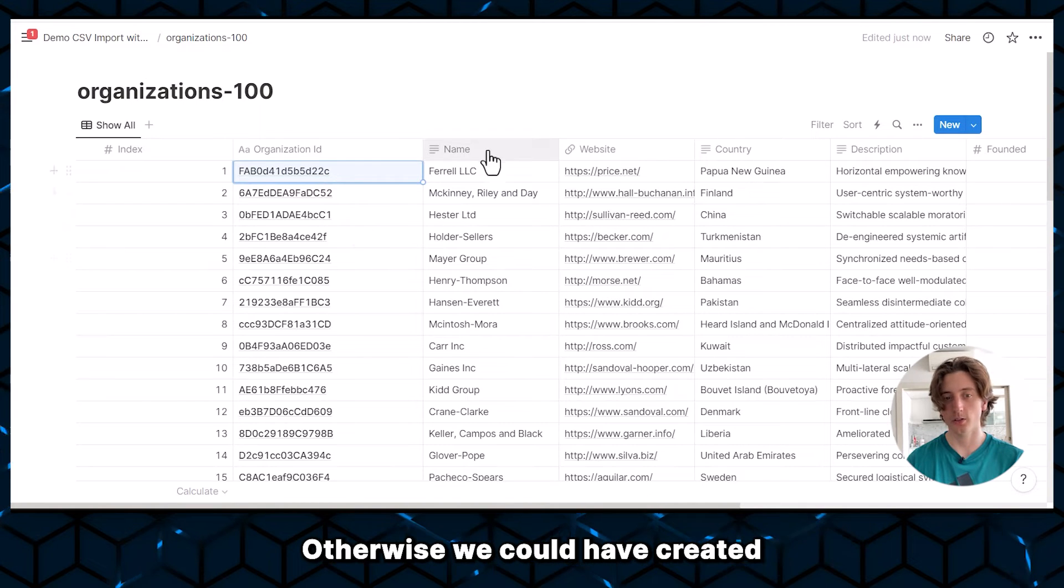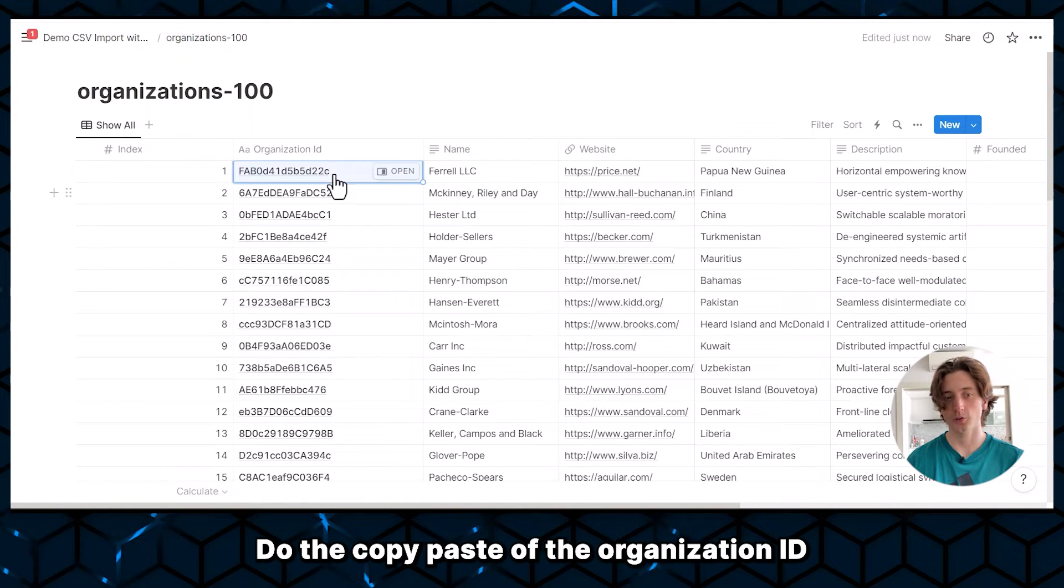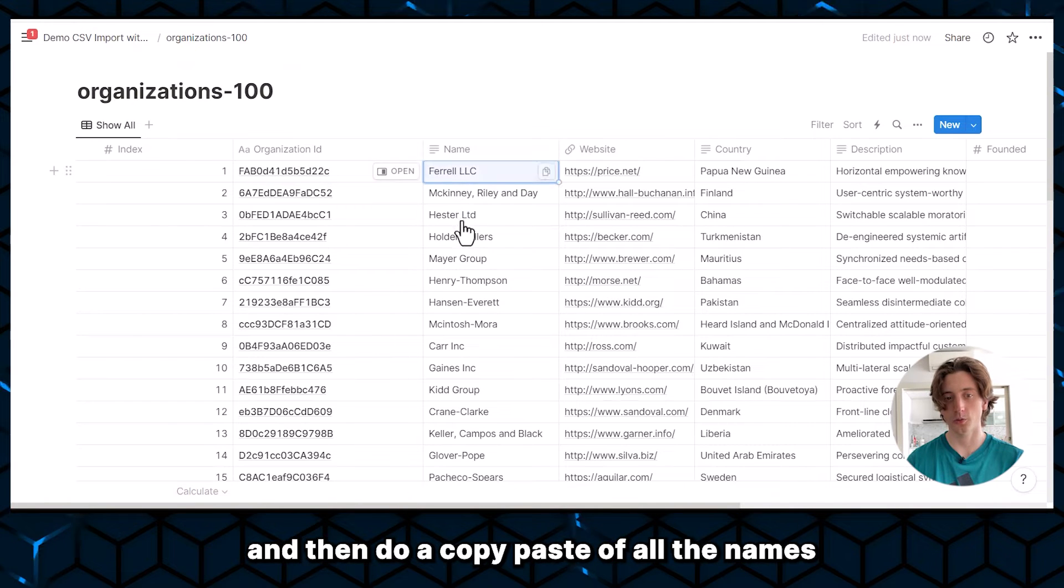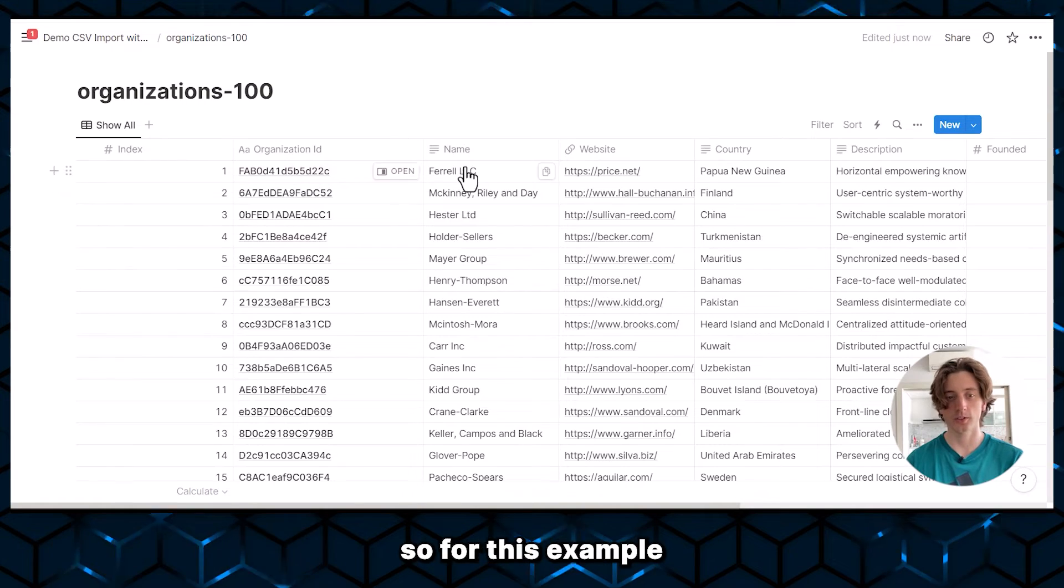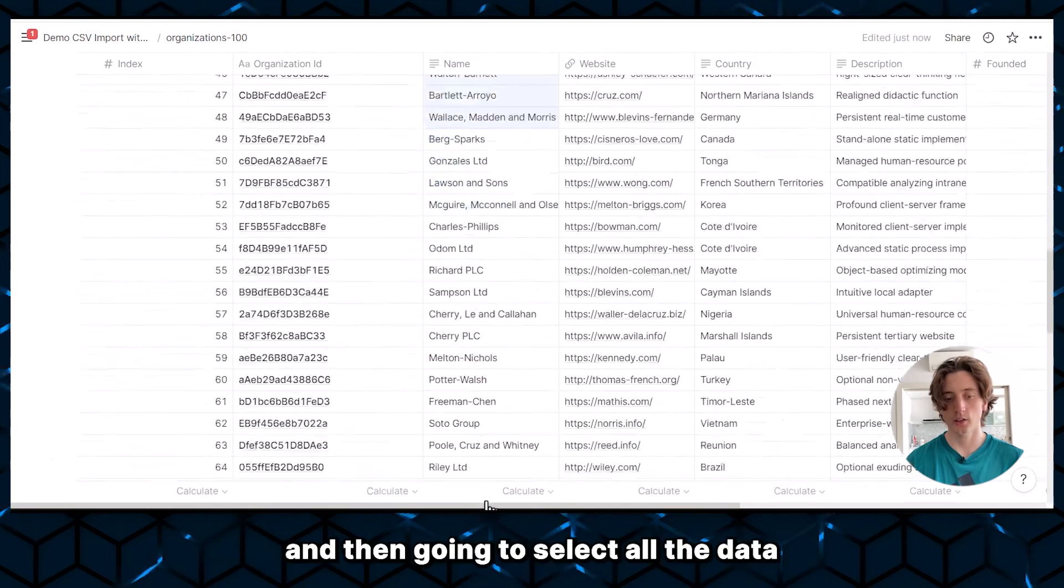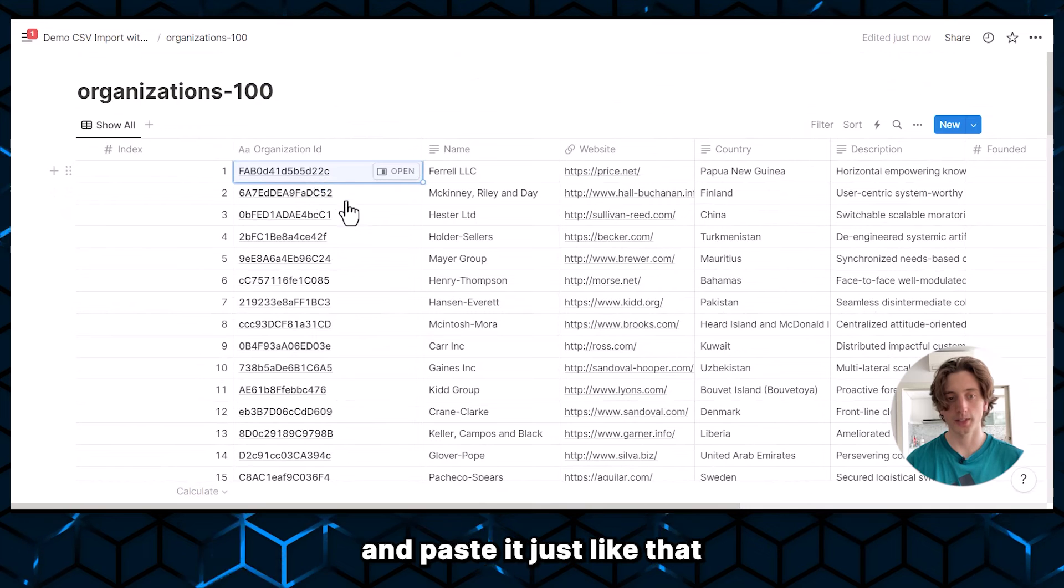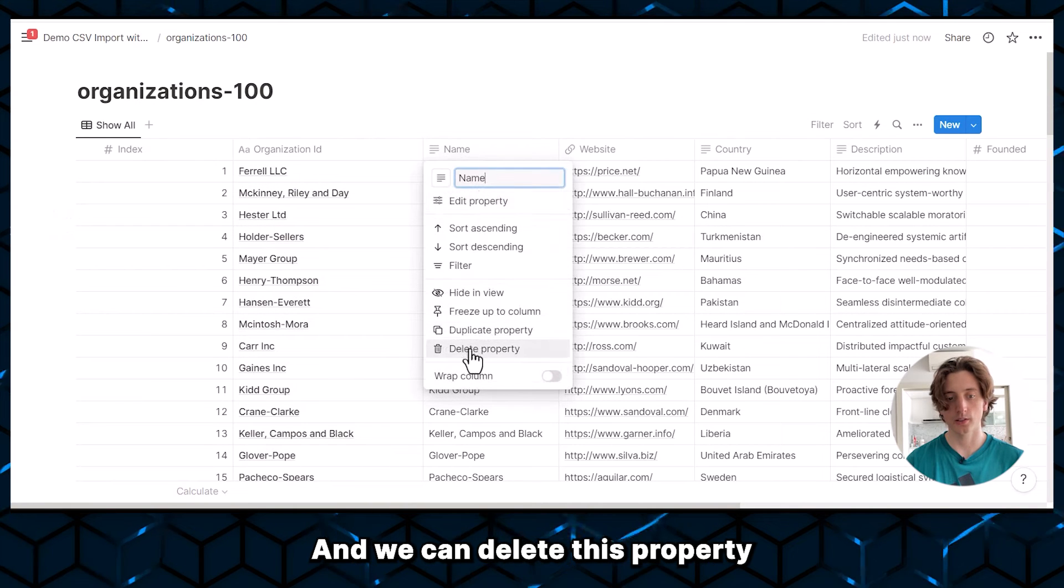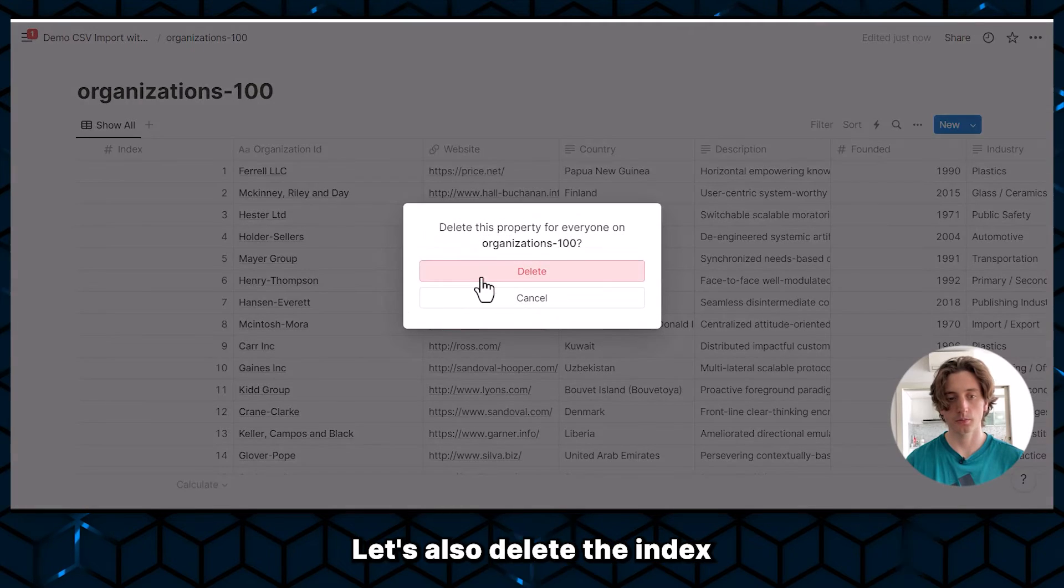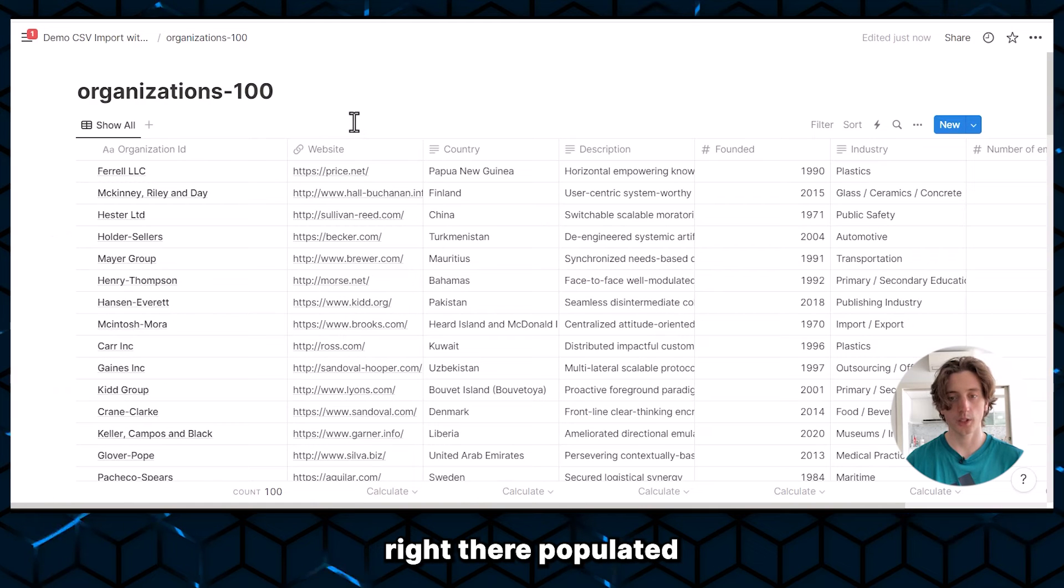Otherwise, we could have created an additional column here called organization ID, keep it empty for now, do the copy paste of the organization ID into that property, and then do a copy paste of all the names into the organization ID primary key. So for this example, let's keep it simple. Let's assume we do not need the organization ID. And I'm going to select all the data in the organization database and paste it just like that. And we can delete this property. Let's also delete the index. All right, so we have all the organizations right there populated.